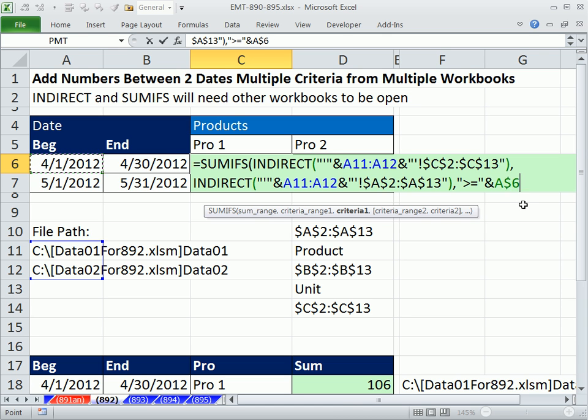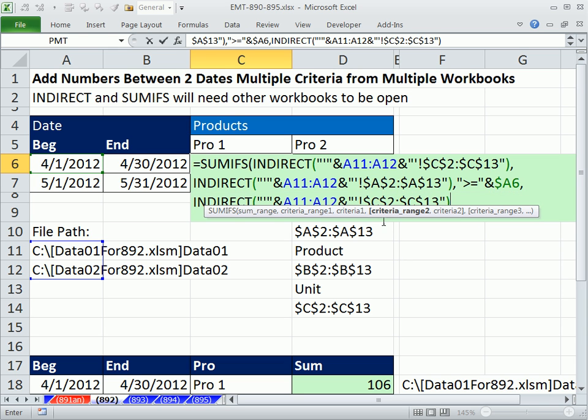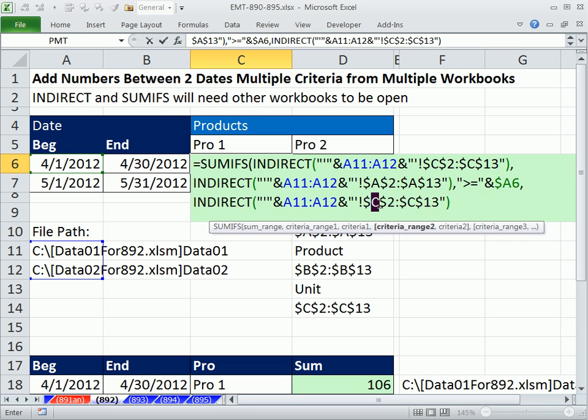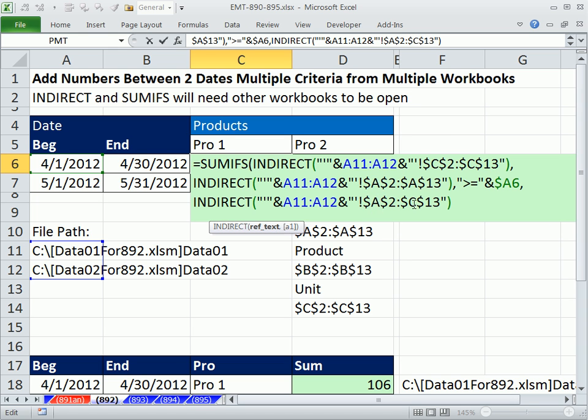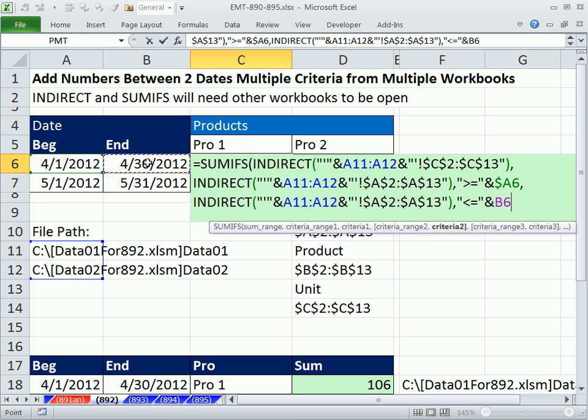And I'm going to have to hit the F4 key and lock the column reference, but not the row, comma. Control V. Same exact date column, but now we have to give it the upper. That's the criteria range, too. Less than equal to ampersand. This one right here, and this is F4 lock the column, but not the row.